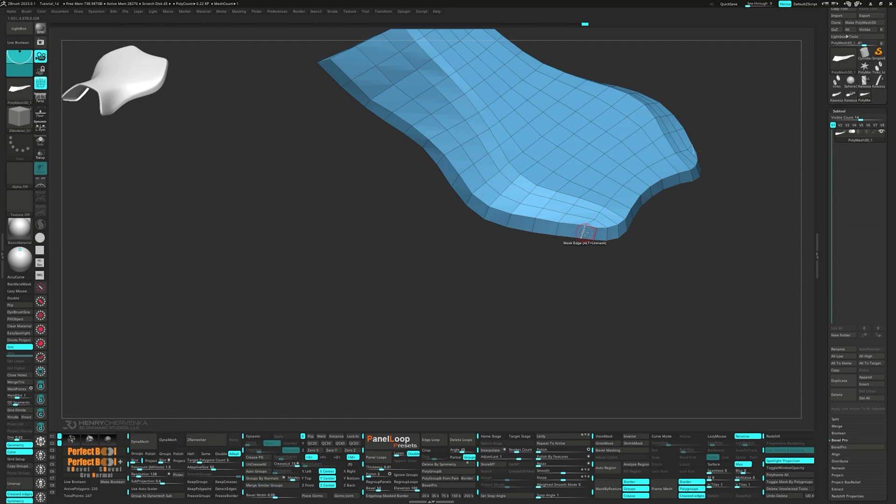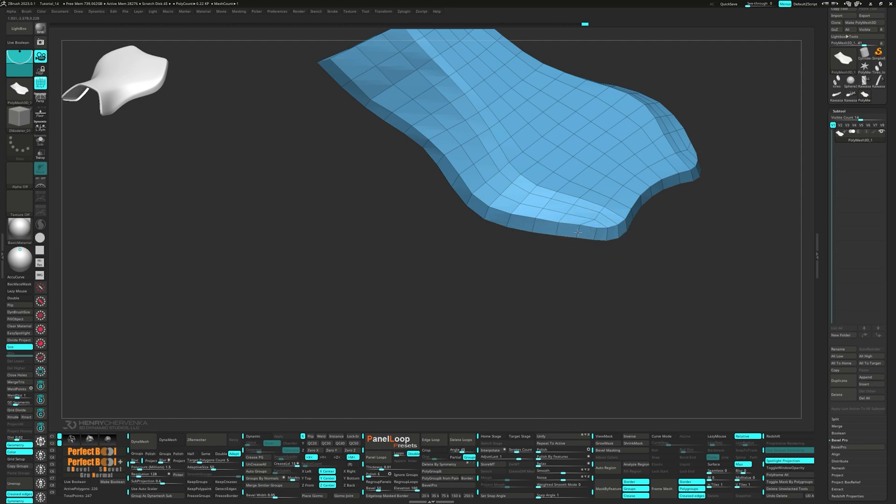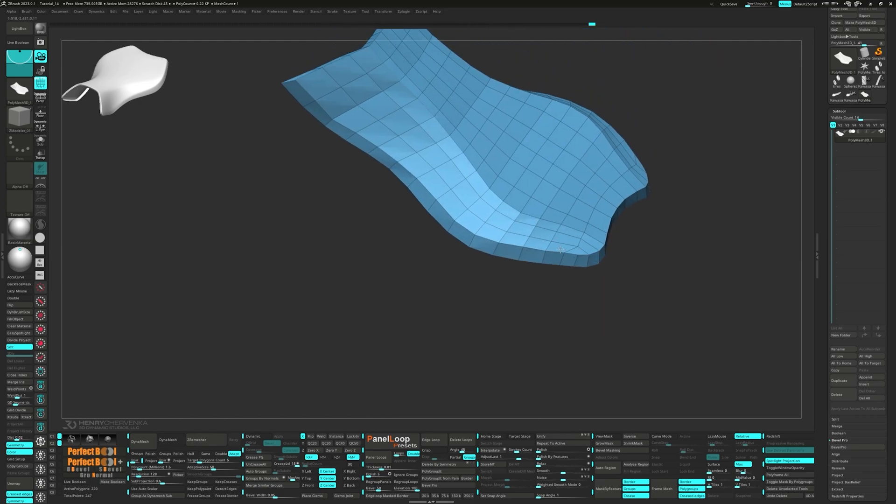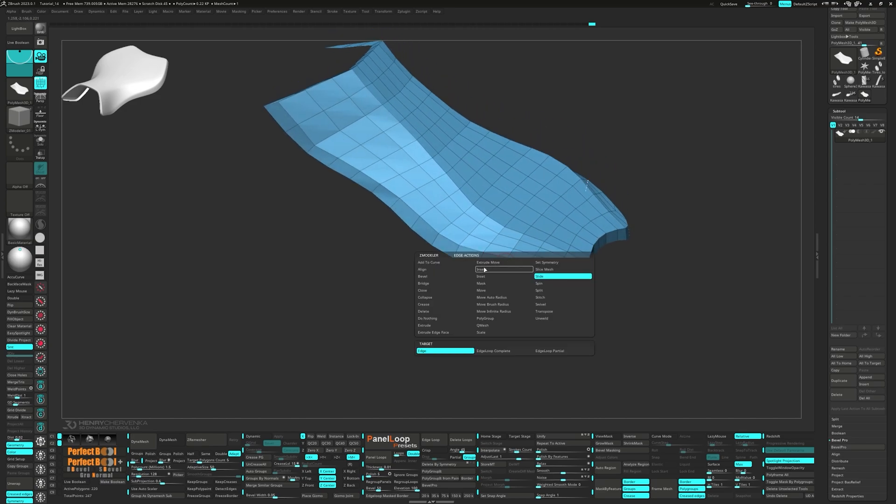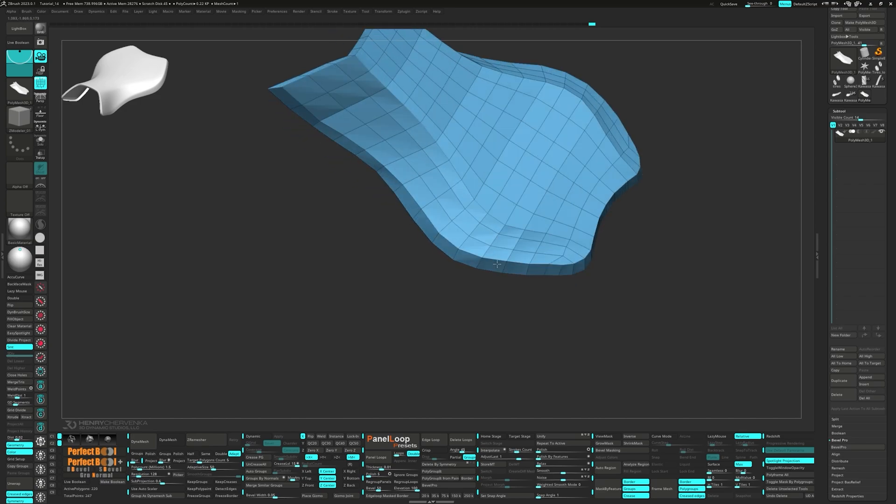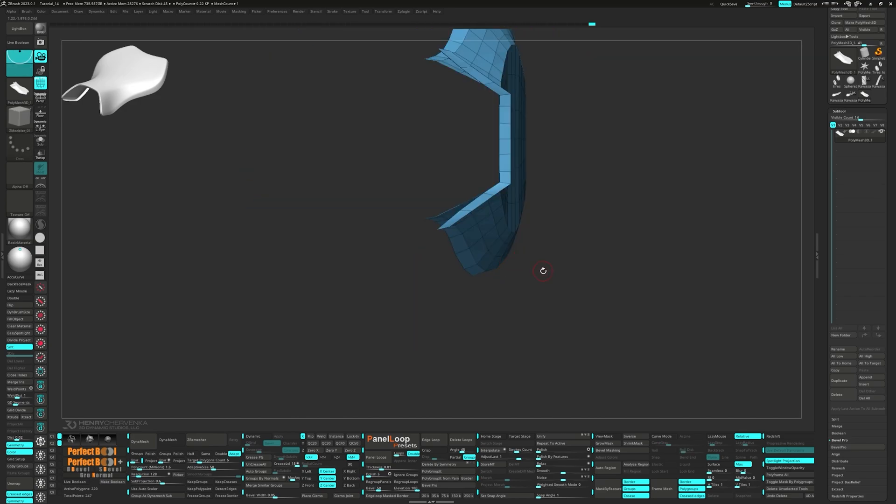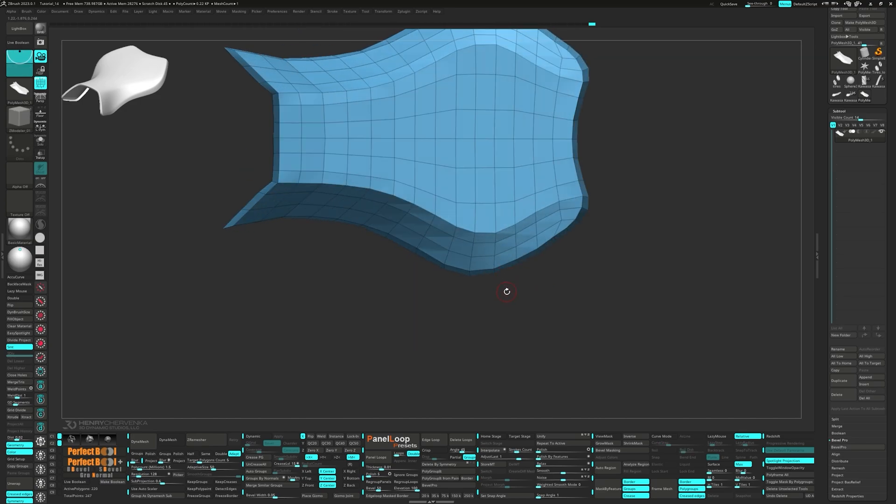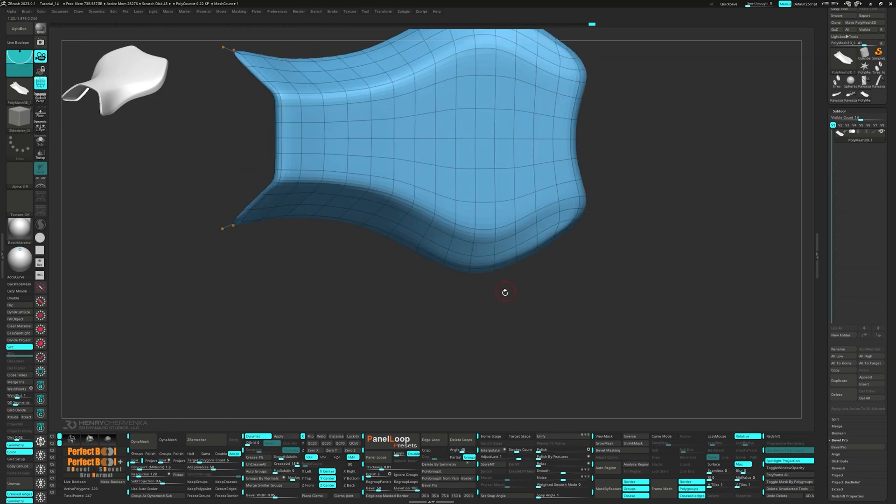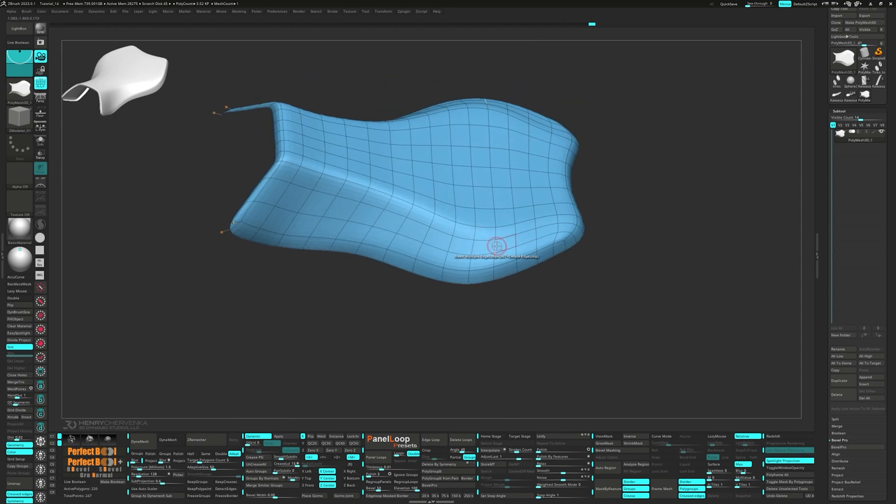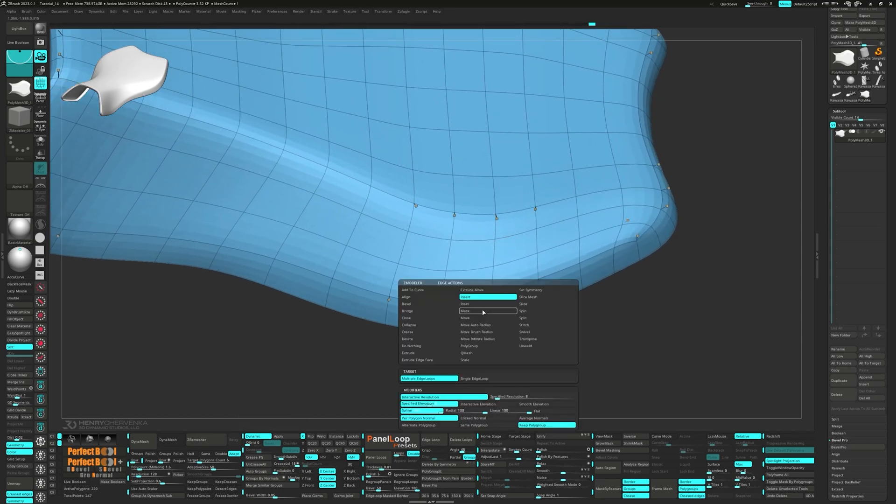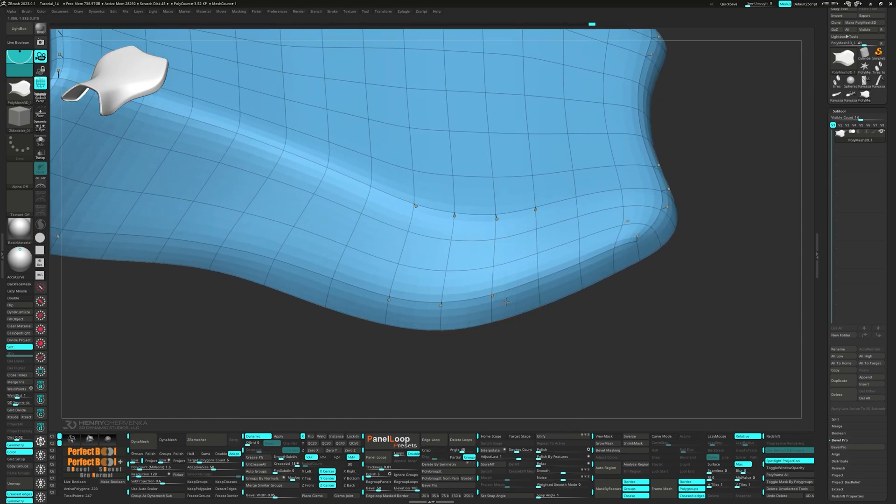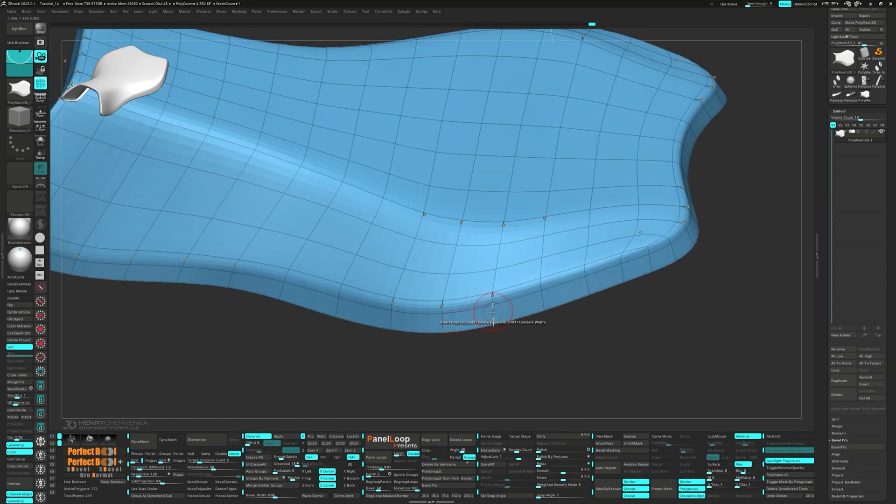To create a nice curve on the back, slide the edges over. Then turn on dynamic and press crease PG. Let's add some supporting loops around the poly loop.